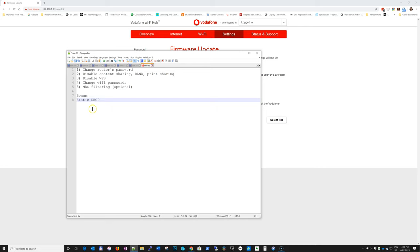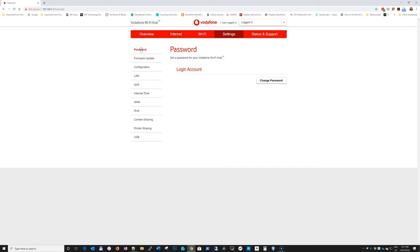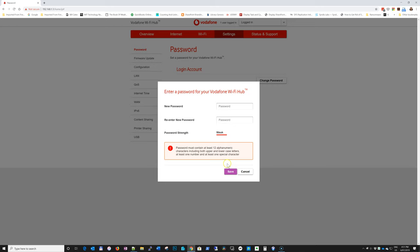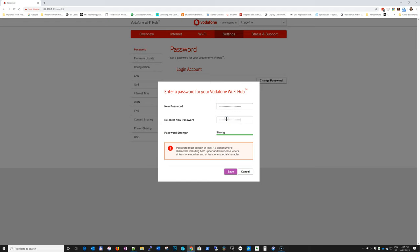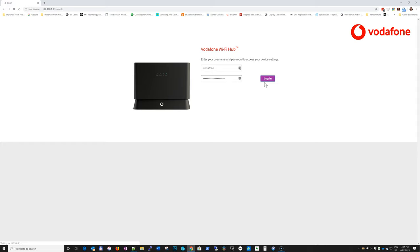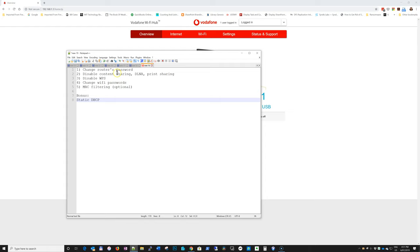Okay, so number one, change router's password. So we go to settings and password, change password. So they recommend at least 12 alphanumeric characters. For passwords, I use LastPass and I press Alt G. When I'm logged in, I usually try to go as much as 24. And I'll generate a new one because I don't like when special character starts at the beginning. Copy password and strong password, perfect. And it's prompting me to log in again because I've just changed the password. So great, that's point one done.